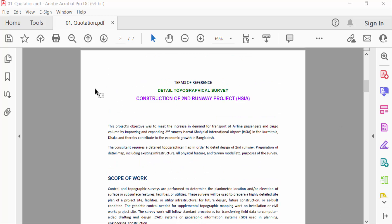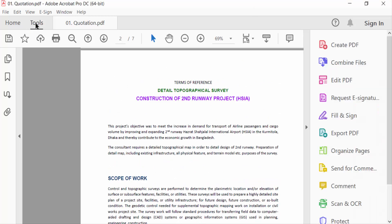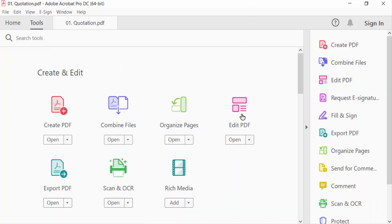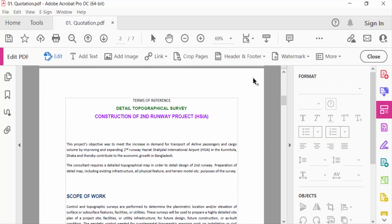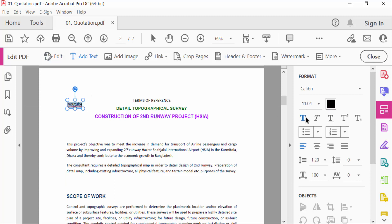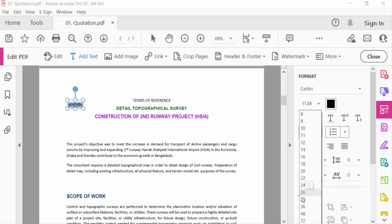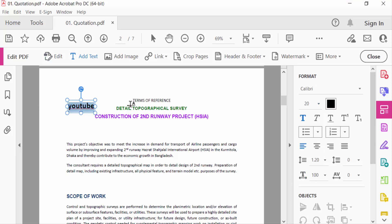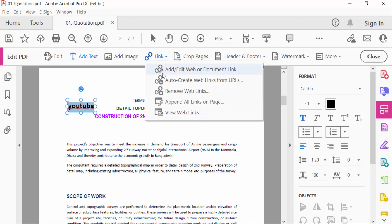So I go to the Tools menu to Edit PDF, and now I click here Add Text and add a text here. Then I go to Link Options and find here Add or Edit Web or Document Link.